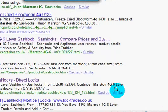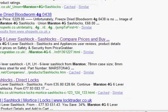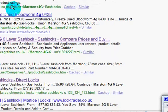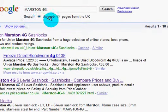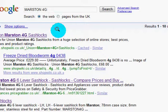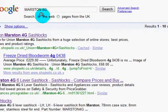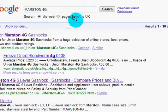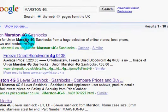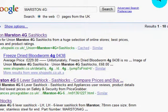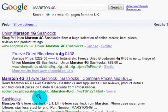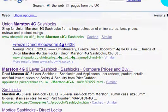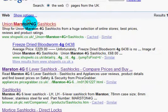Okay, here goes. So first what we're going to do is find an image of a Marston 4G Sash Lock. I've typed Marston 4G in Google, searched, and this is what I've come up with. I've already looked in different places for images.